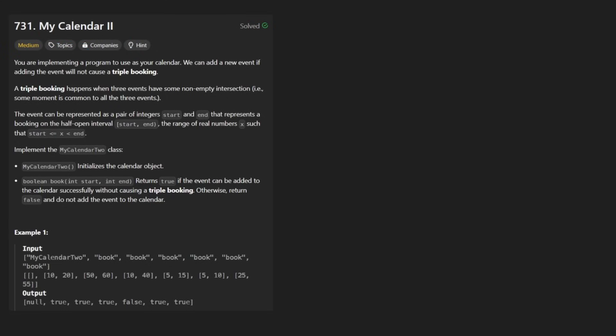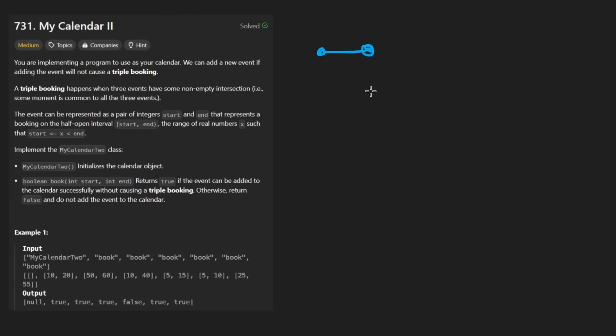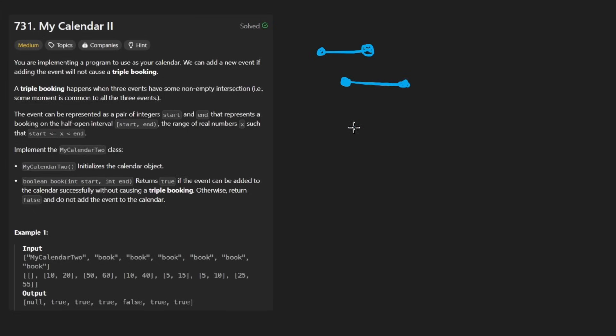This one is pretty similar in that we still have events that are going to be booked. Each of them is going to have a start and an ending, so you can think of it as an interval. The start is always going to be less than the end. This time we actually are allowed to have overlapping events. Like if we had something like this, that is actually acceptable. We can only not have at any given point three events that are overlapping.